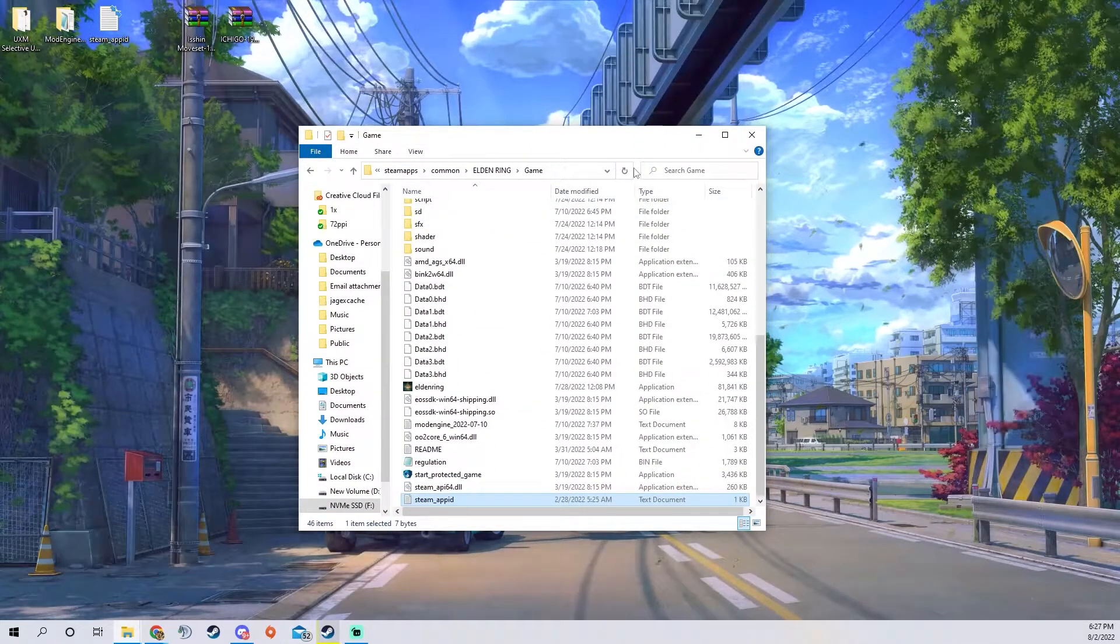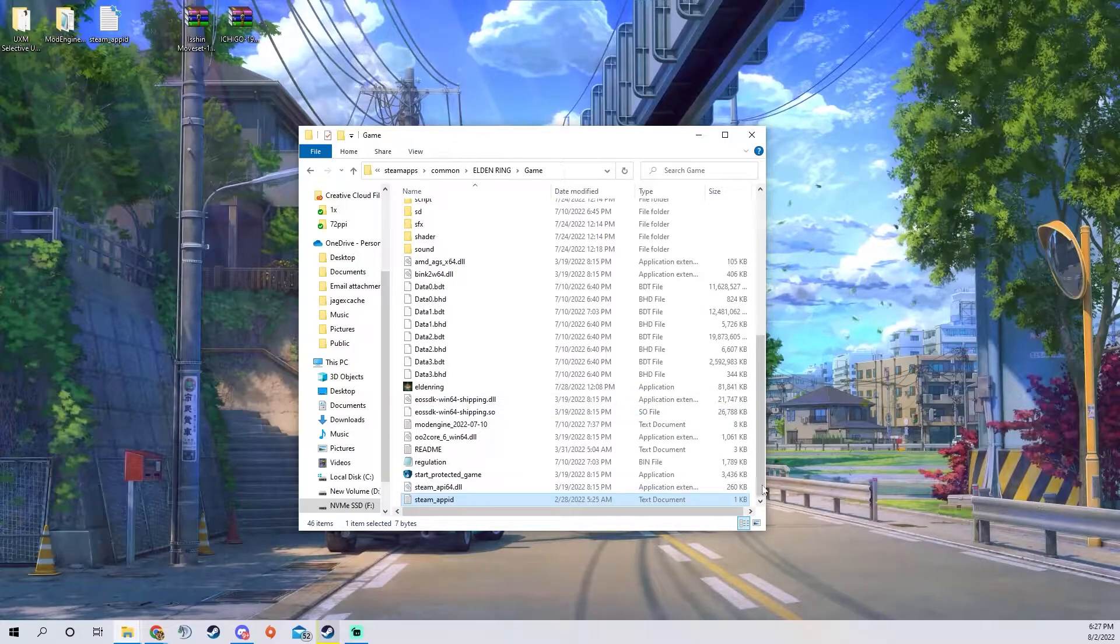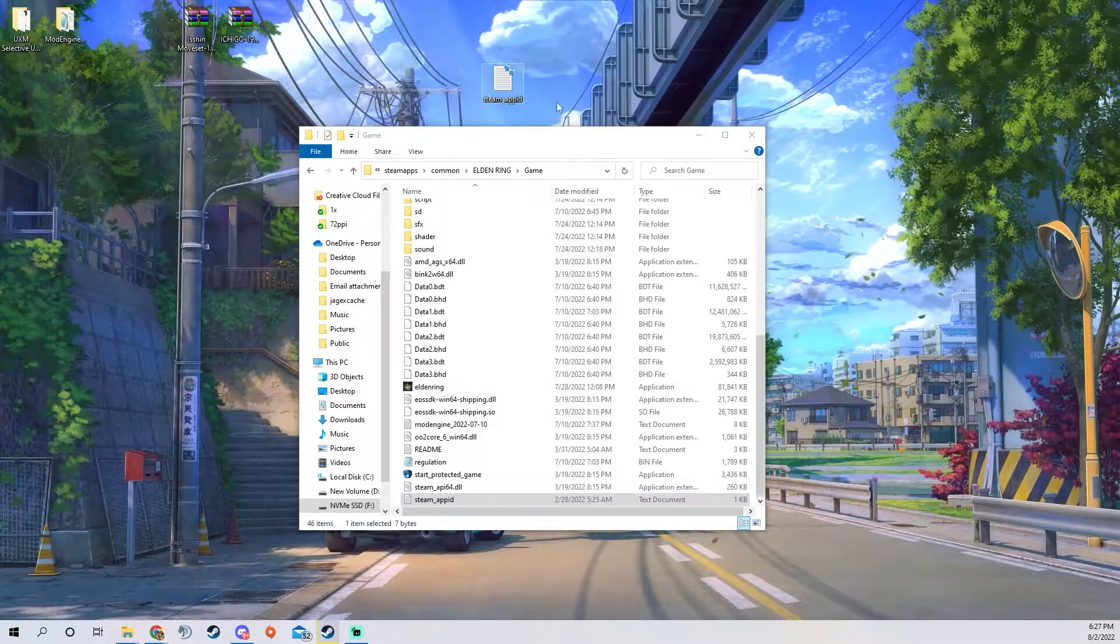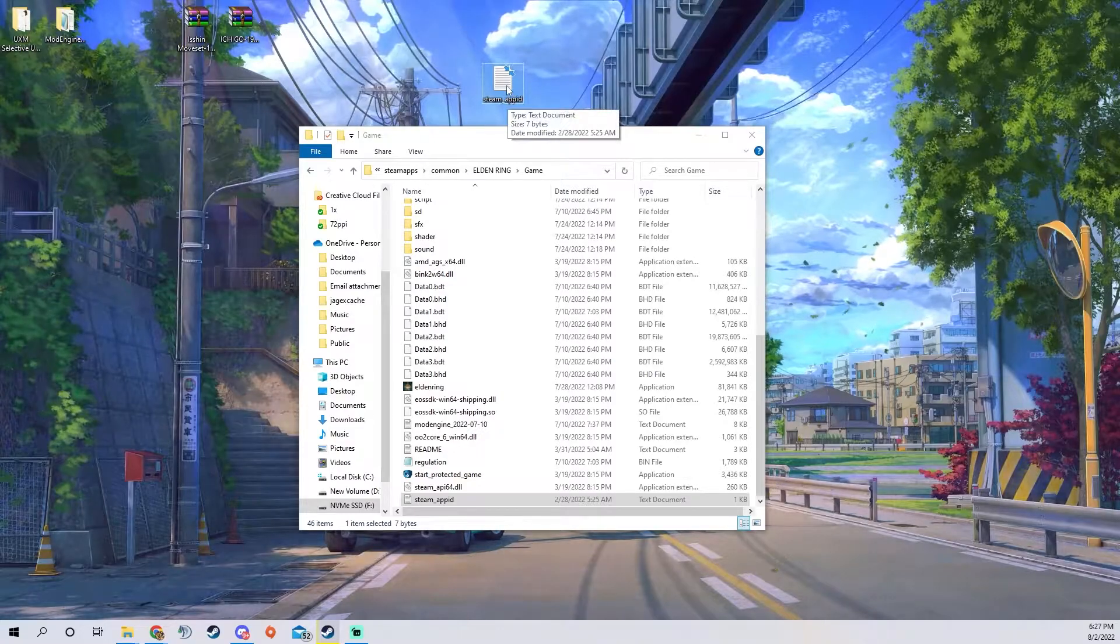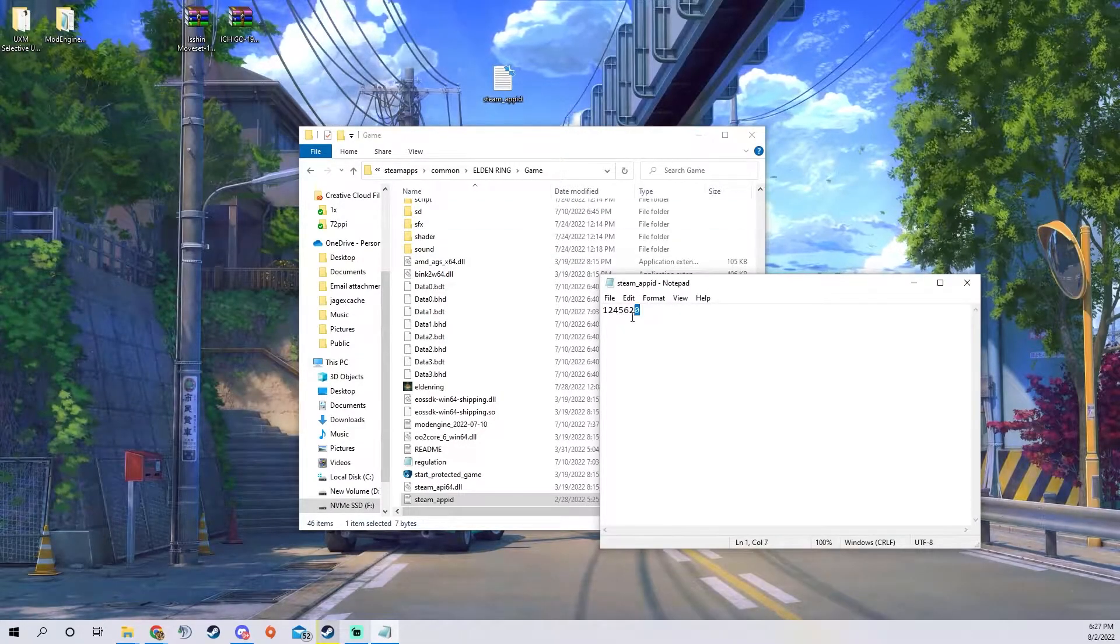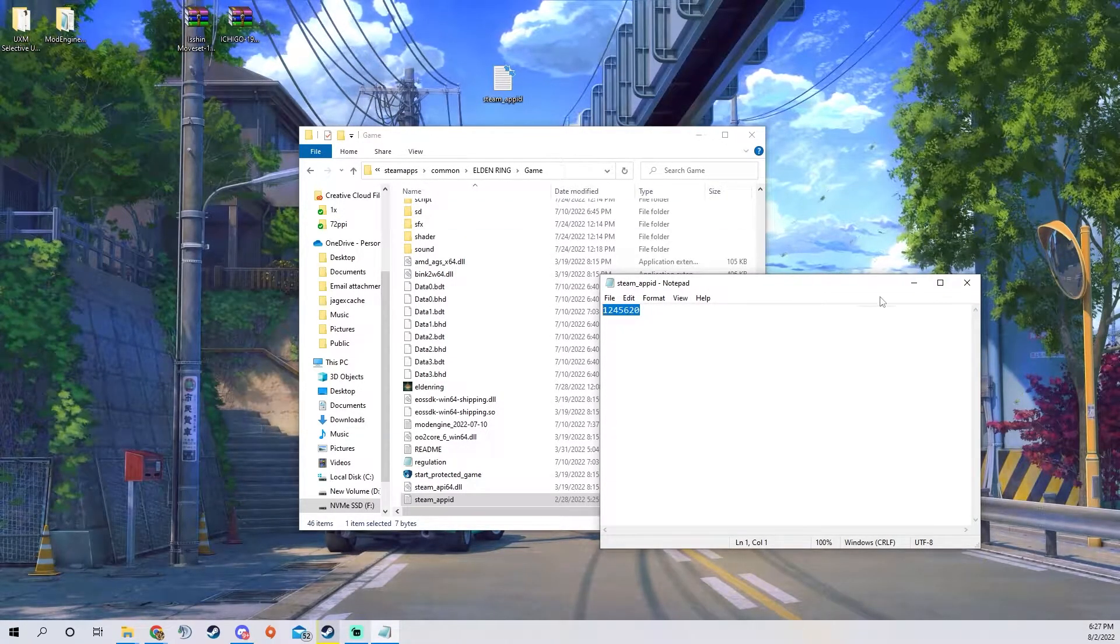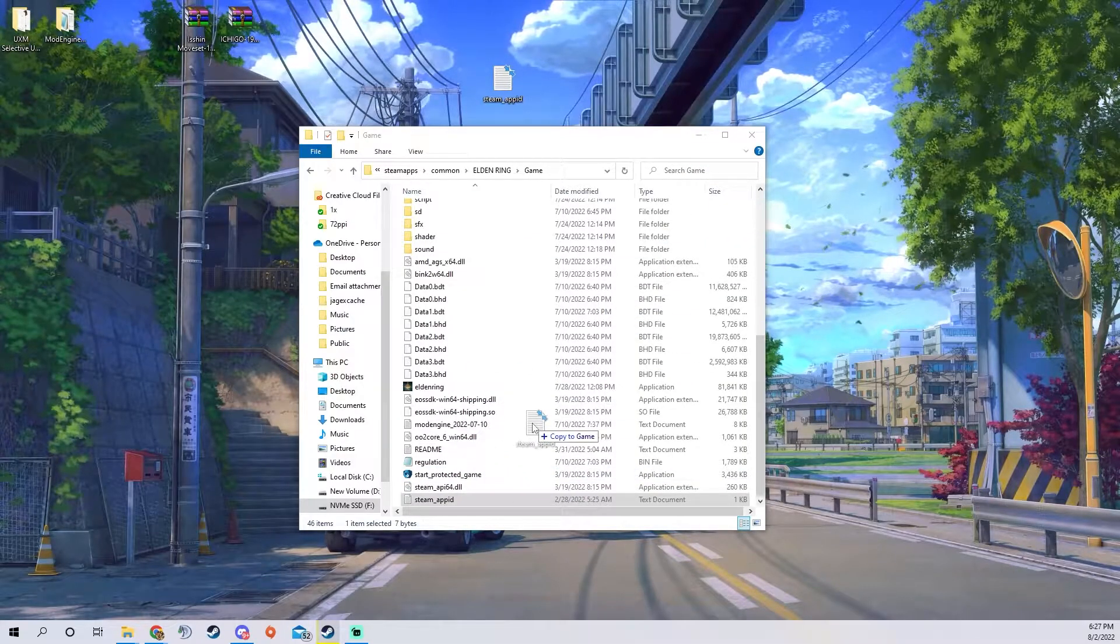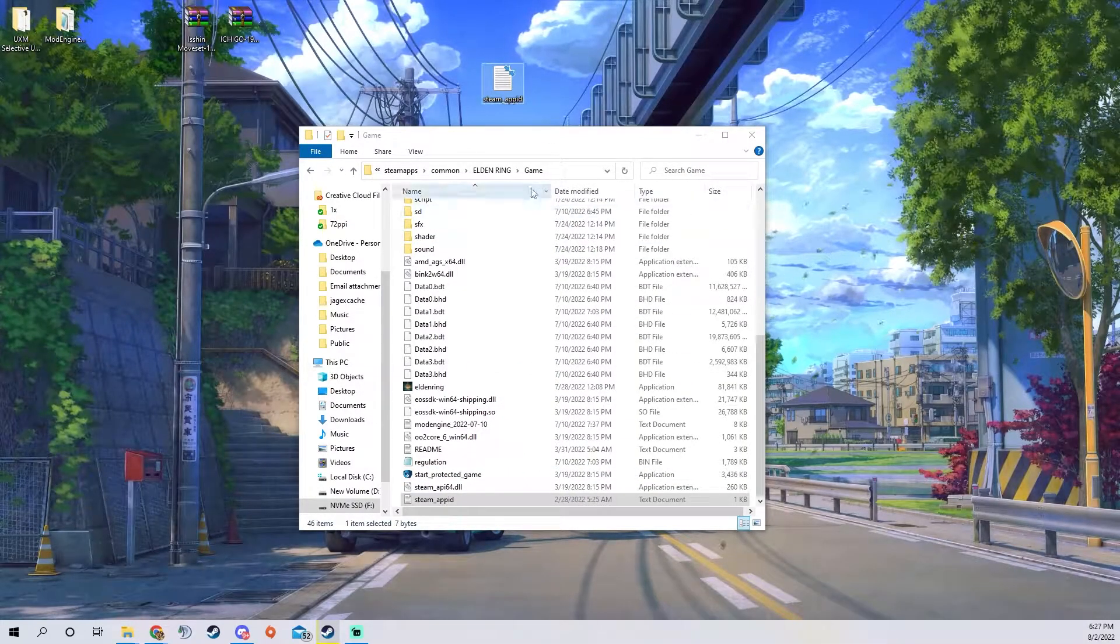Mine is located on one of my SSDs and then you want to create a new text document called steam_appID and you want to put 1245620 in it and then you want to drag it into your game directory.